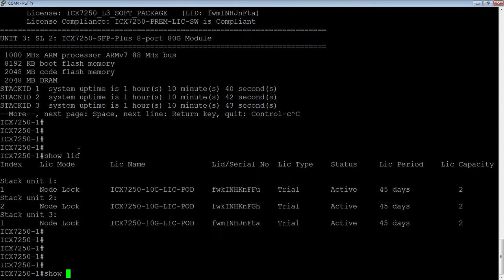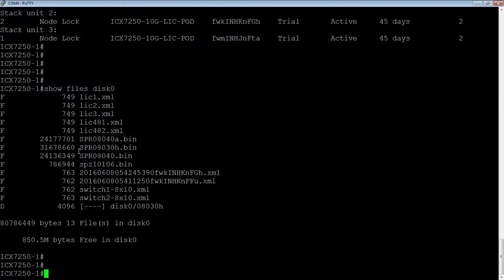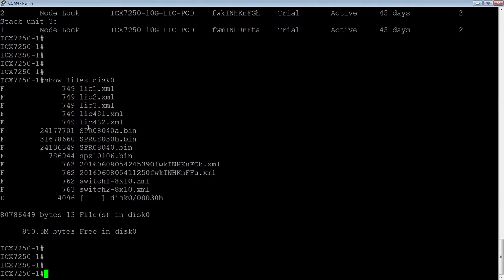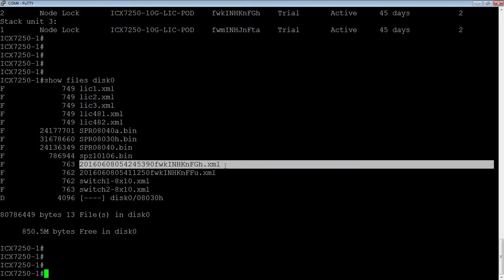And then let's have a look at what's on there. So we'll do show files disk zero. So these are the files that are on my USB flash drive that's mounted right now. And so these are the standard license file names that you would get when you generate that license, or when someone else generates that license for you, you're going to get that XML file.